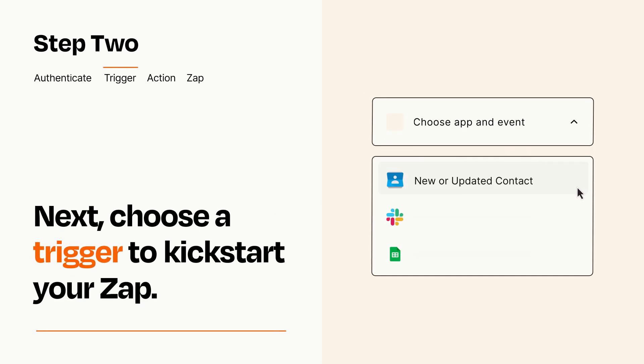Now let's set up your trigger, which is the event that starts your Zap. Pick the trigger event that you want from the list.